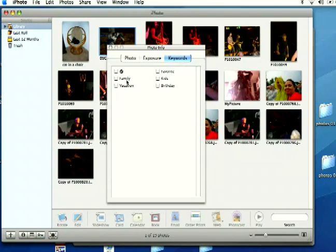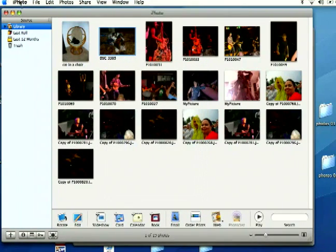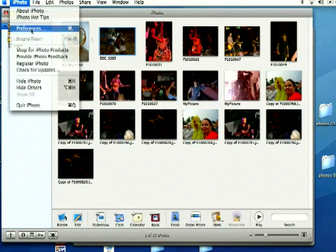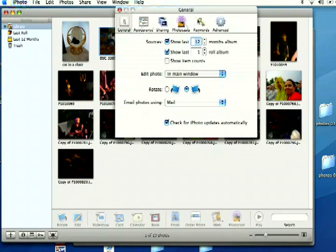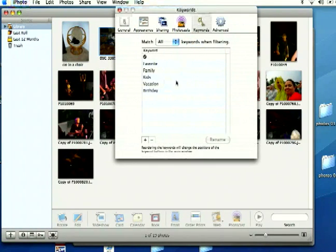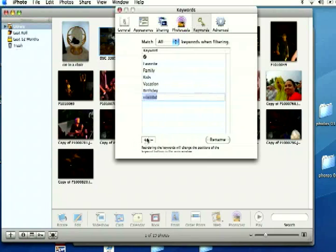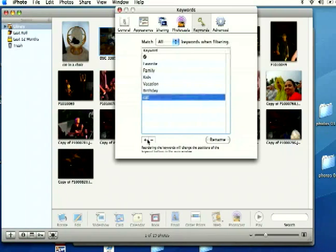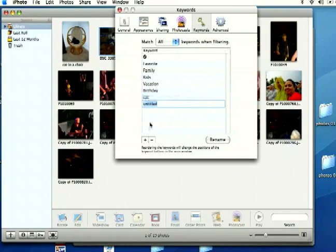There aren't really any good ones here to describe my photos so I'm going to go up to iPhoto and select preferences. If you select the keywords tab here, you can create your own keywords. I'm going to click the plus here and put in cat and I'll put in another one called concert.